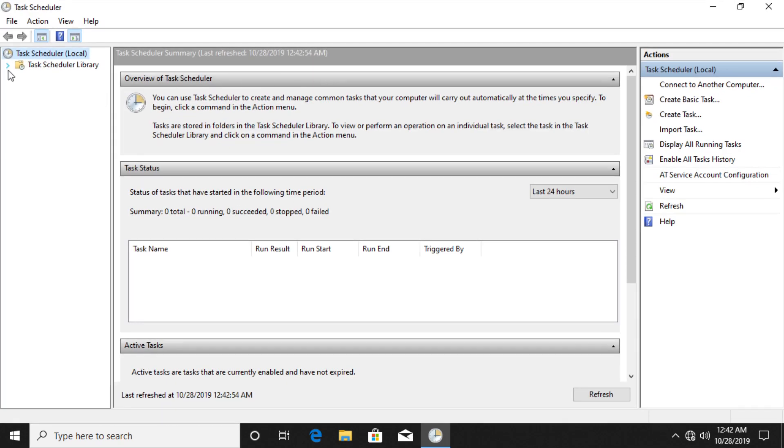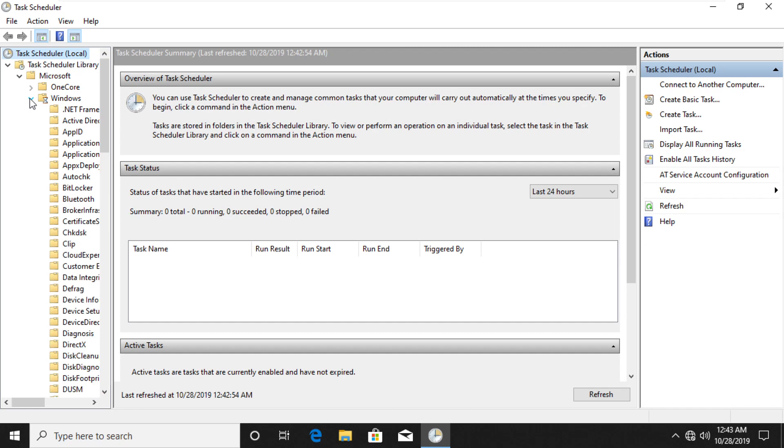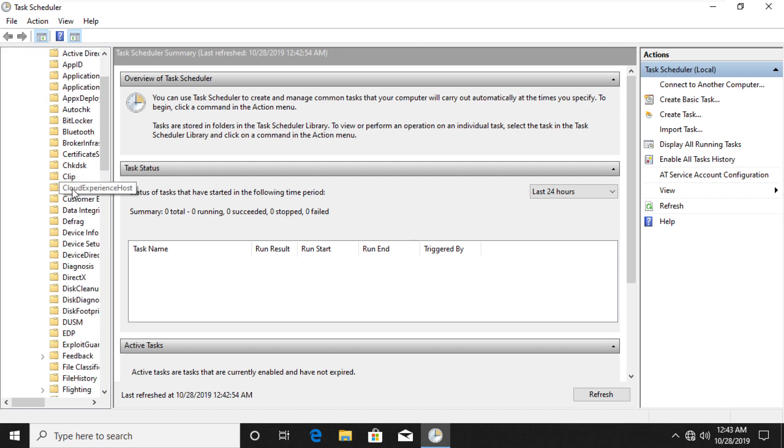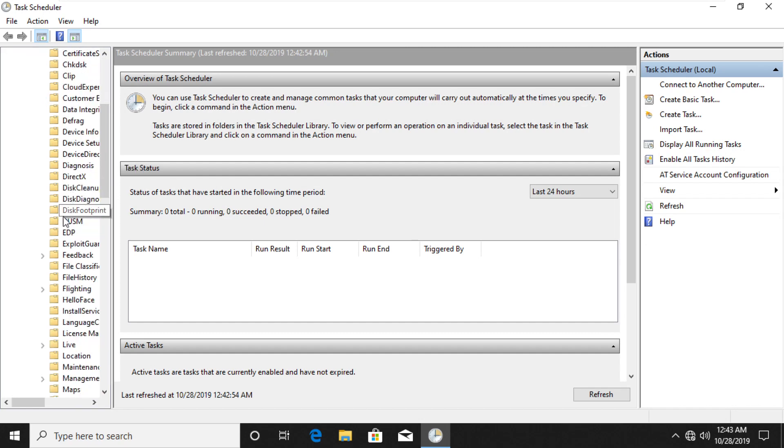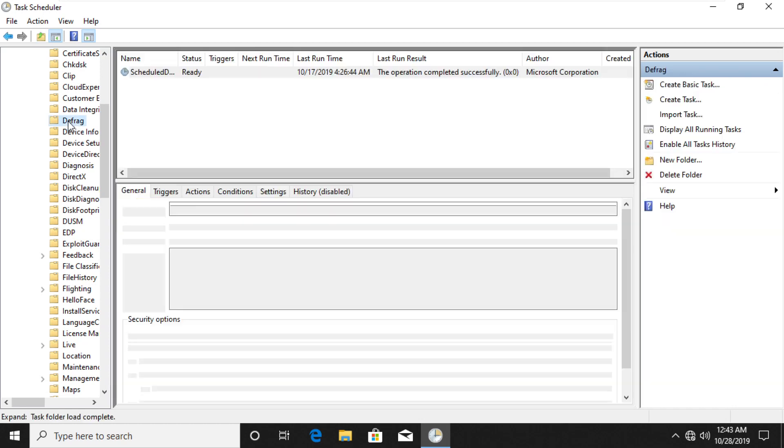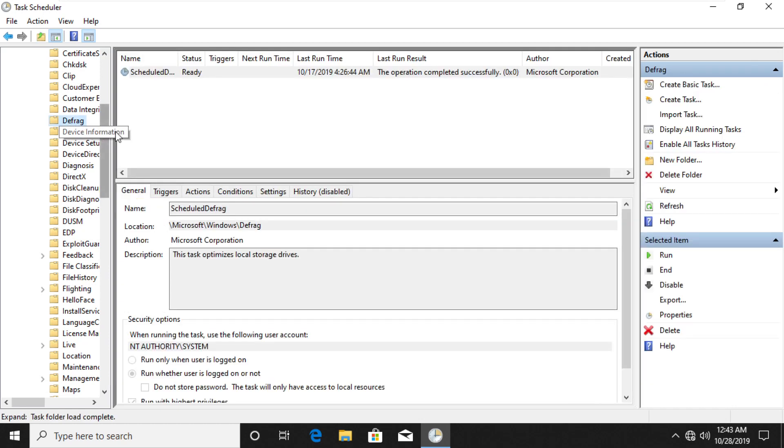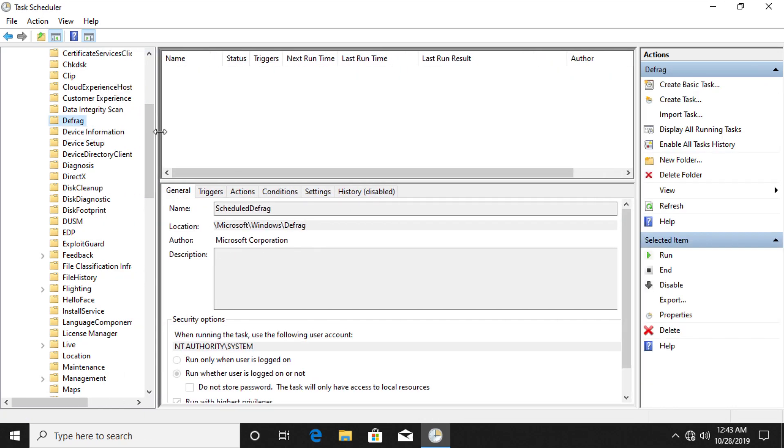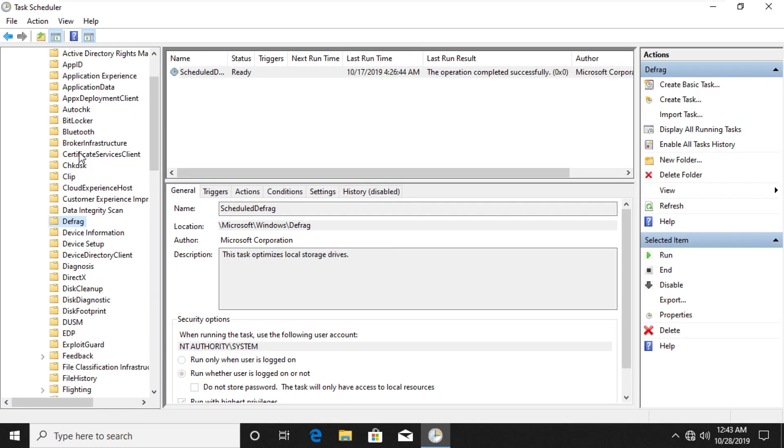Expand Task Scheduler library, then expand Microsoft, and then Windows. Search for Defrag directory here. Here we have to turn off Defragmentation and disable the process.